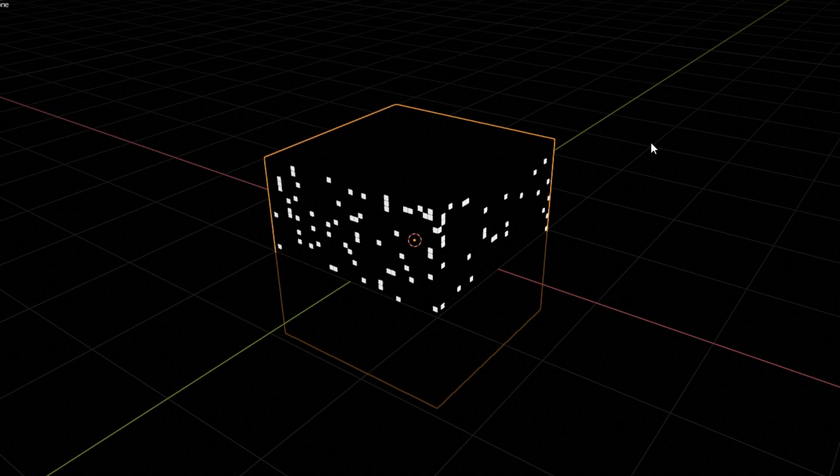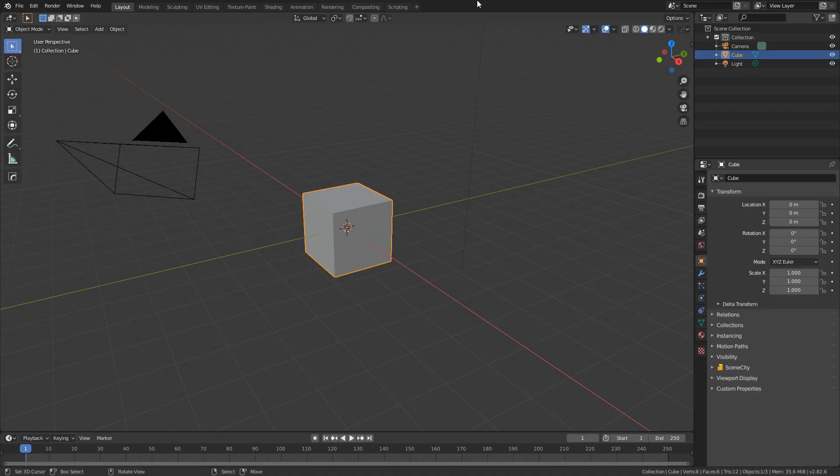Hello, it's Markham from Markham3D and today we're going to be creating this procedural material that can go over buildings of the night sky. If you like this type of video, please make sure you hit the subscribe button and also hit the like button just to boost up those YouTube algorithms. Let's get started.